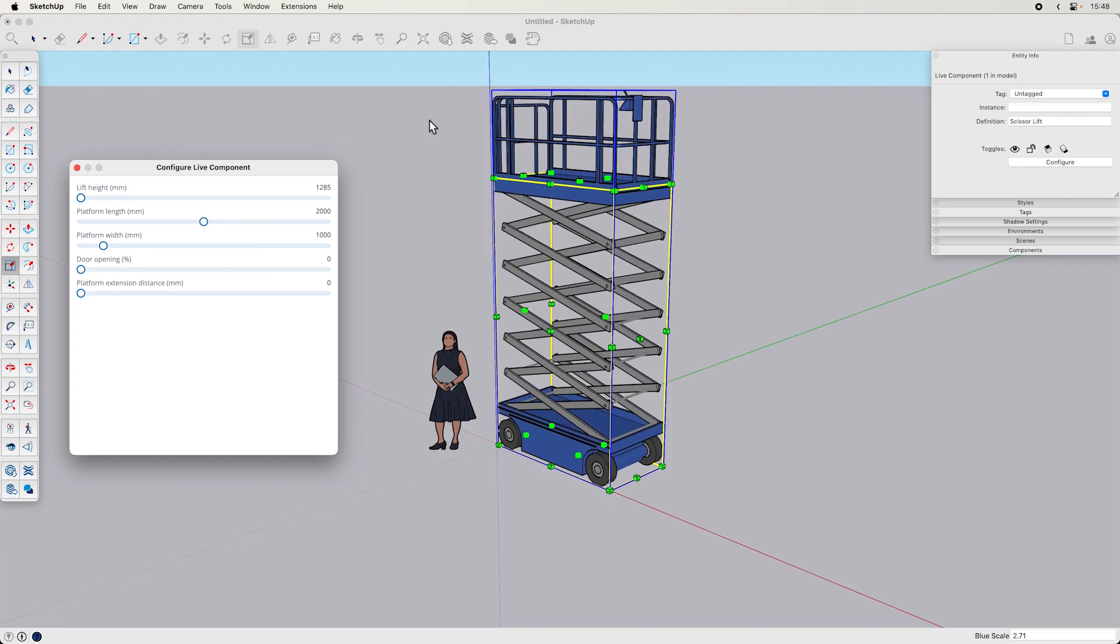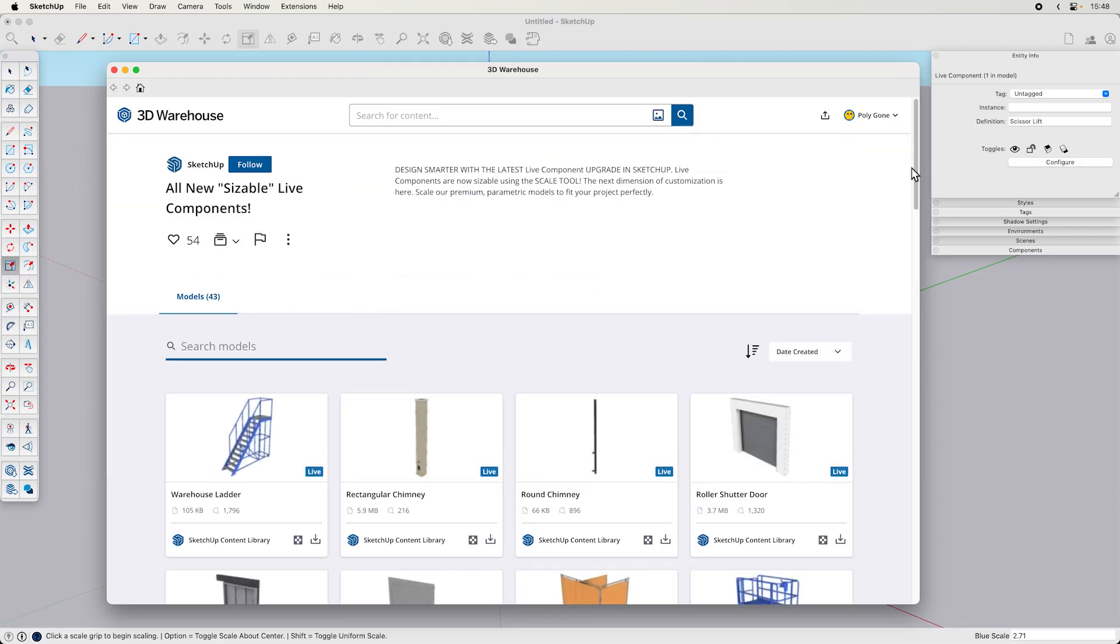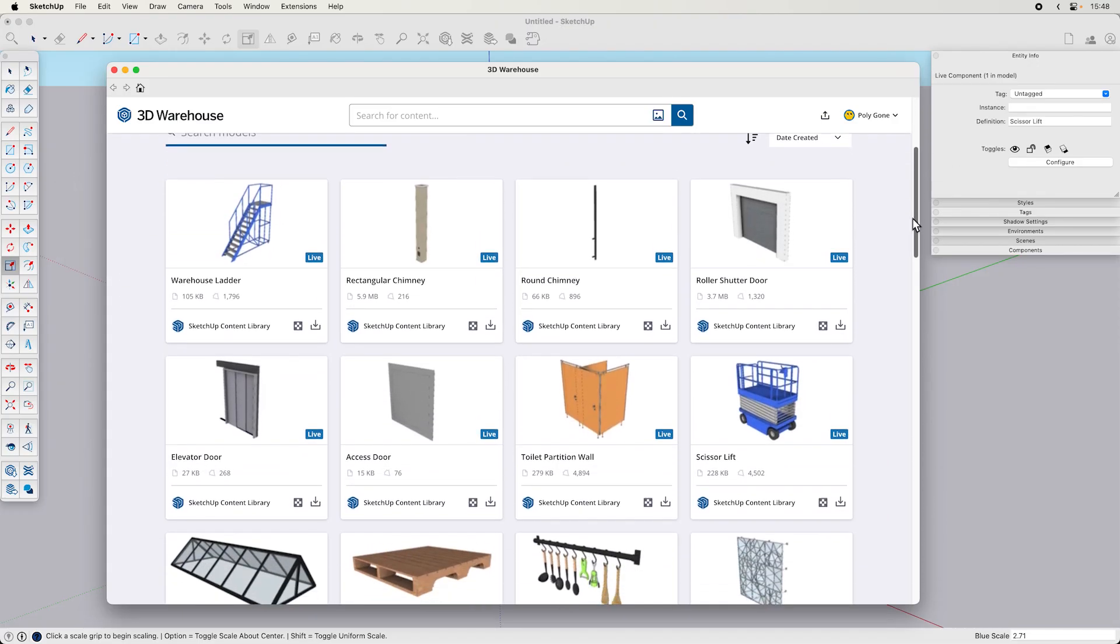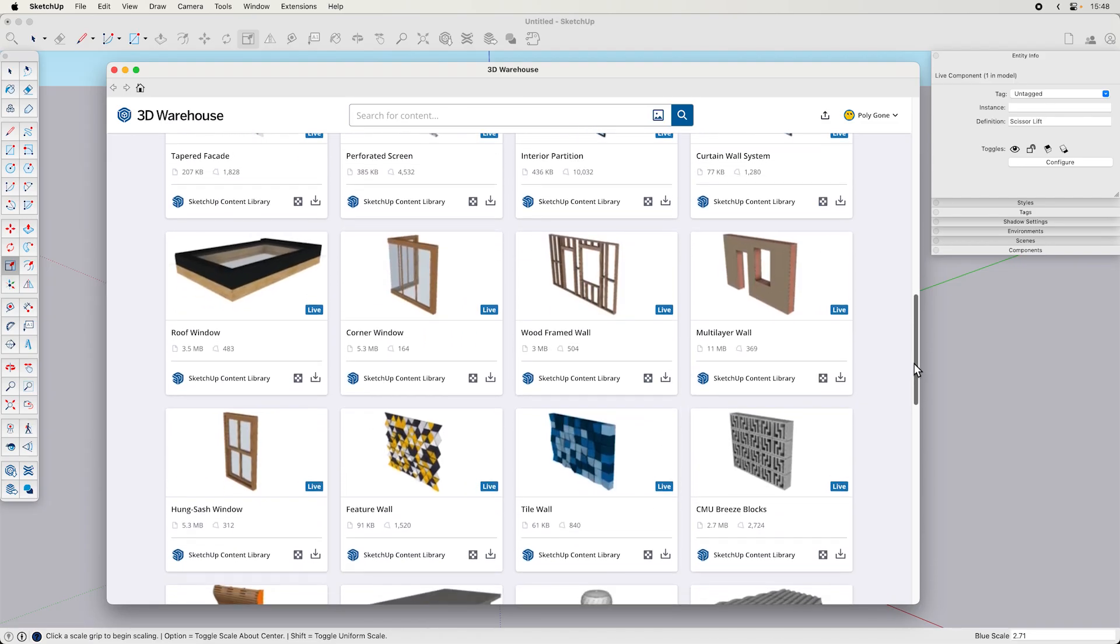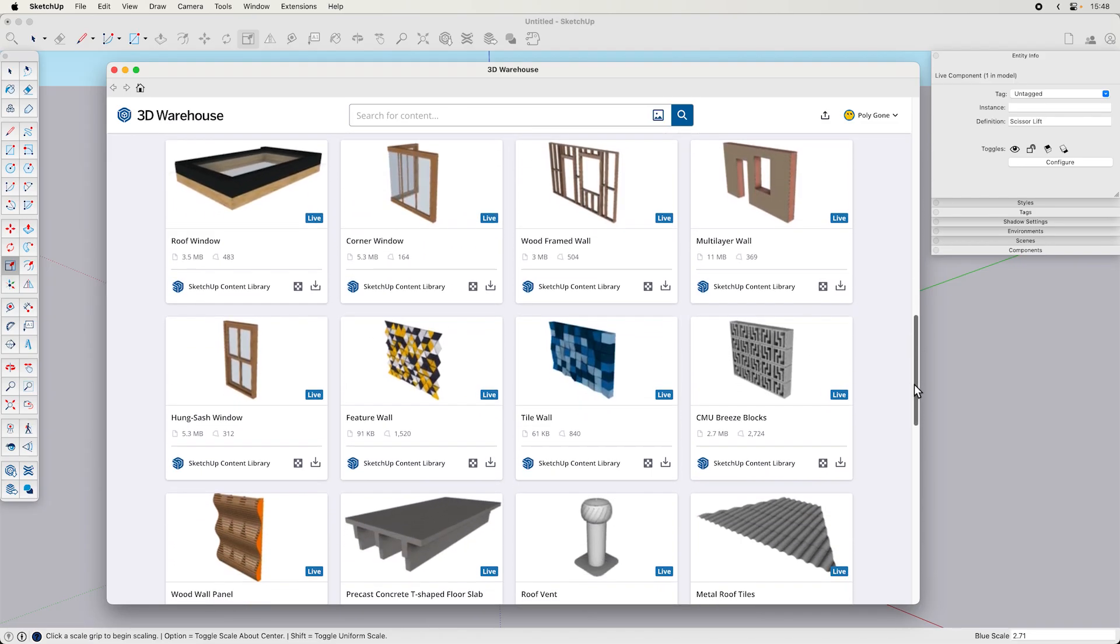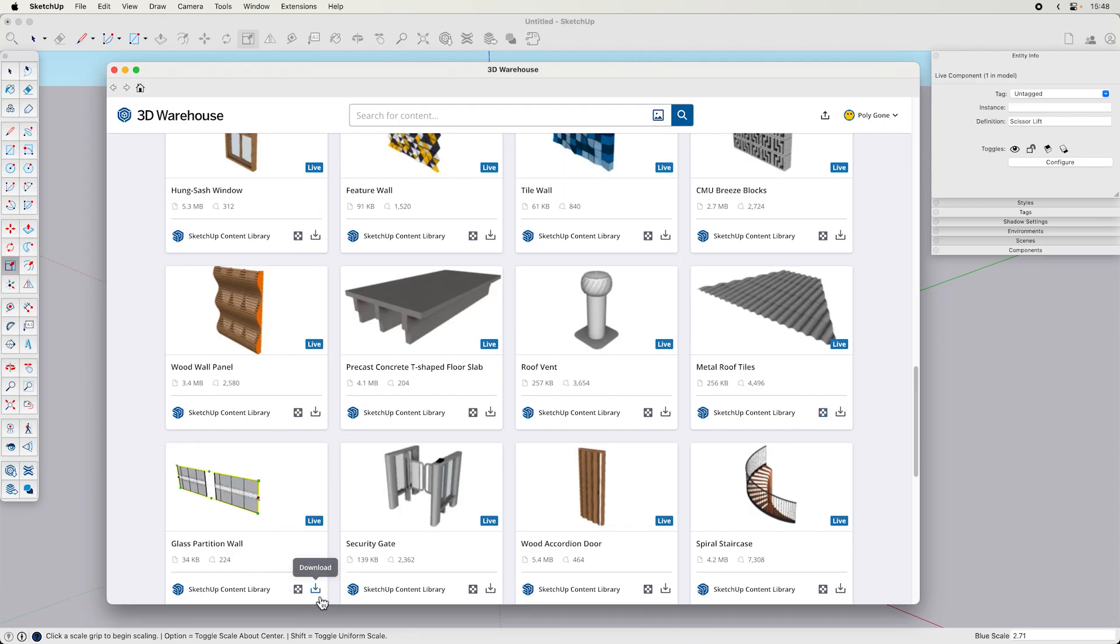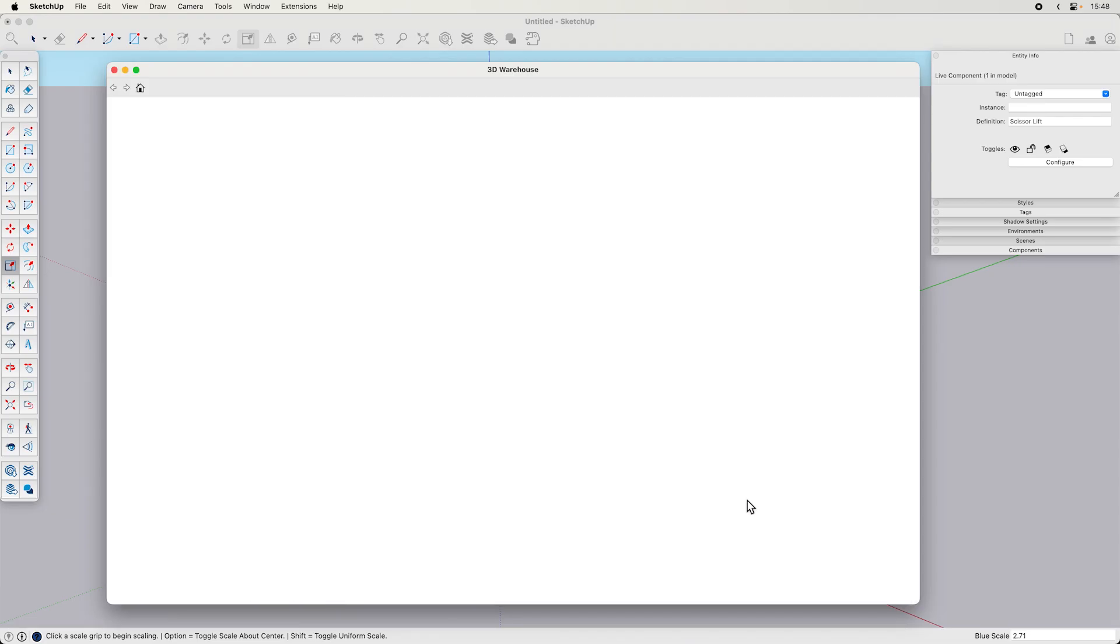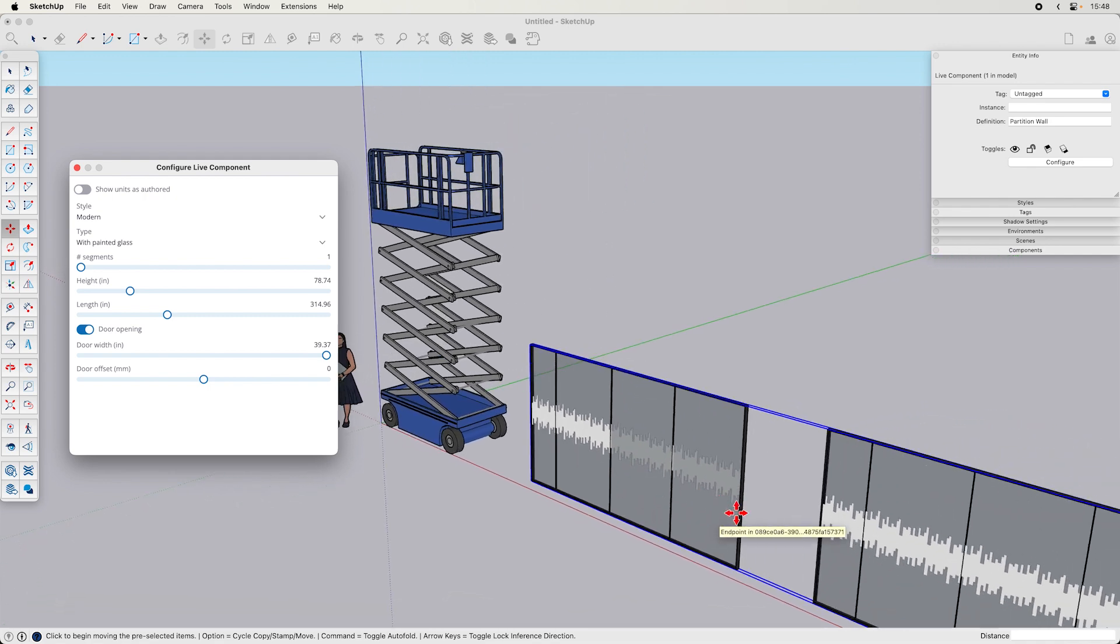Let's check out a couple other ones and see just how they work. So like I said, each of these are authored individually, specifically to allow the scale tool to size them. Partition wall. So this looks like a wall, like a conference room or something.